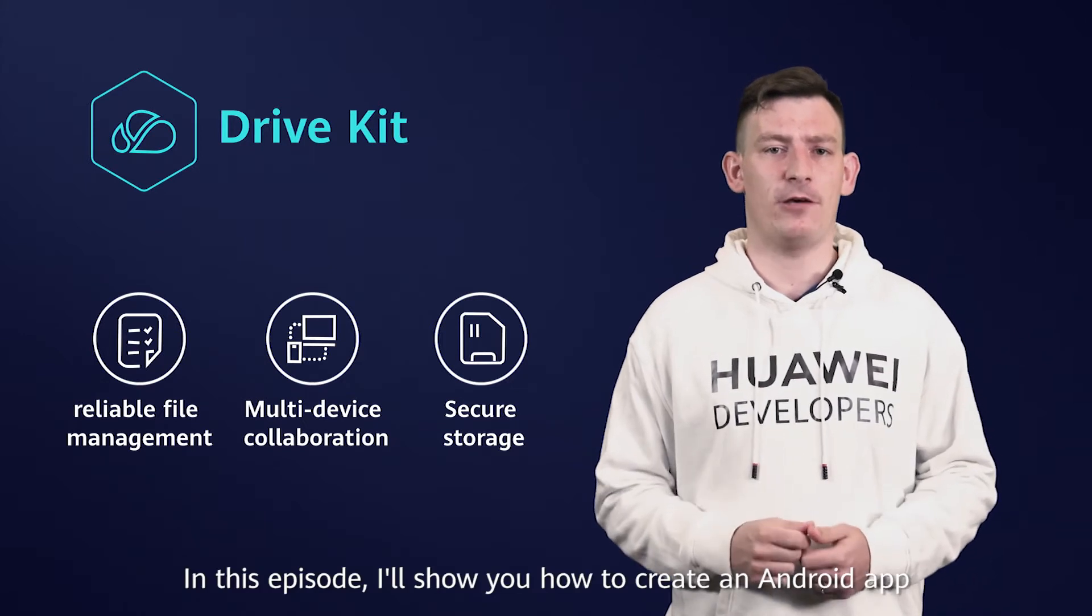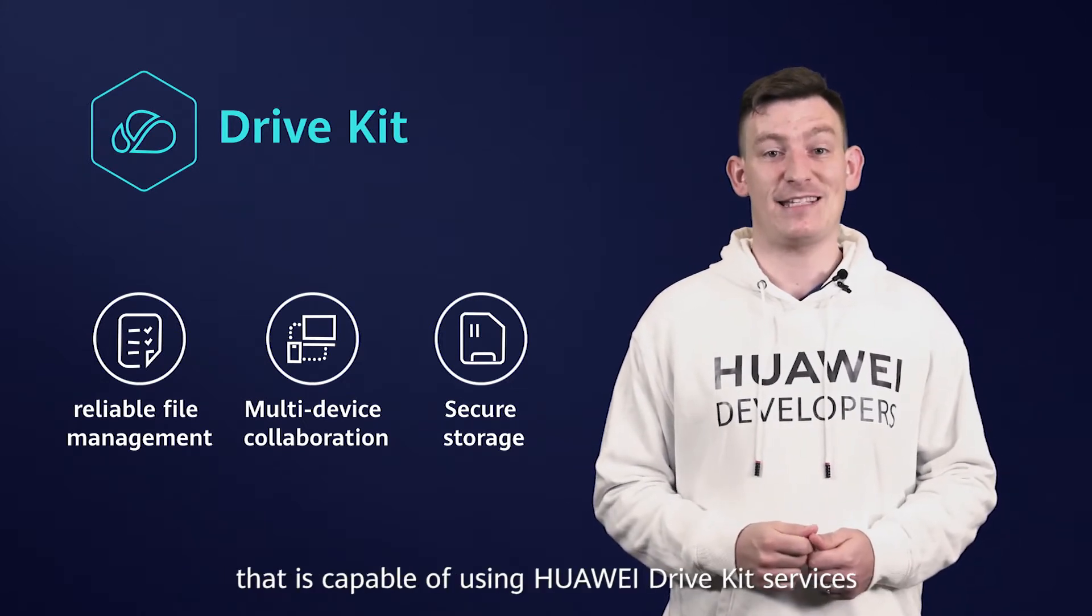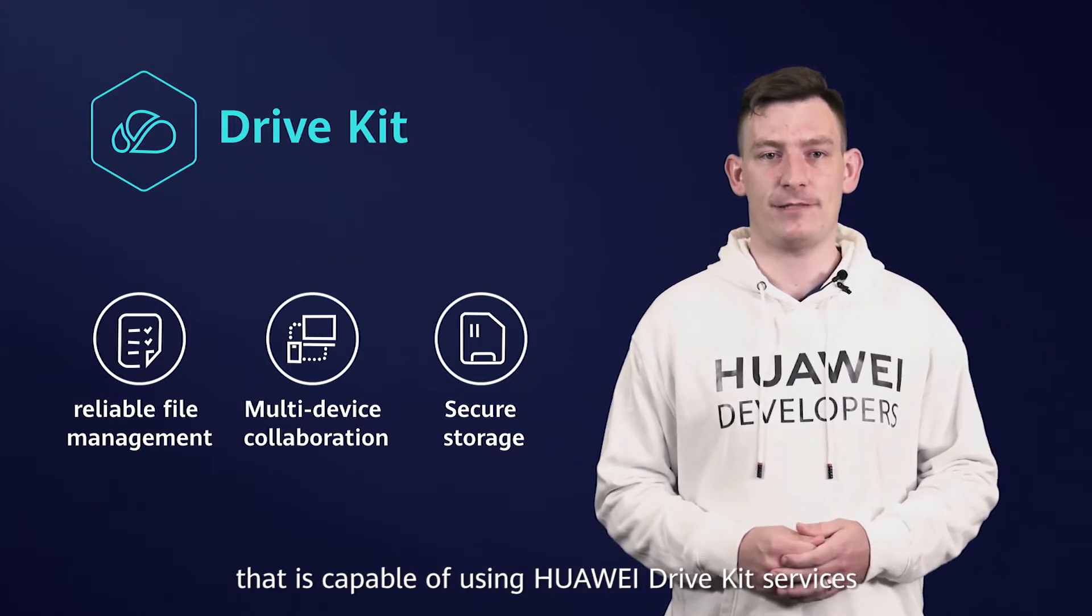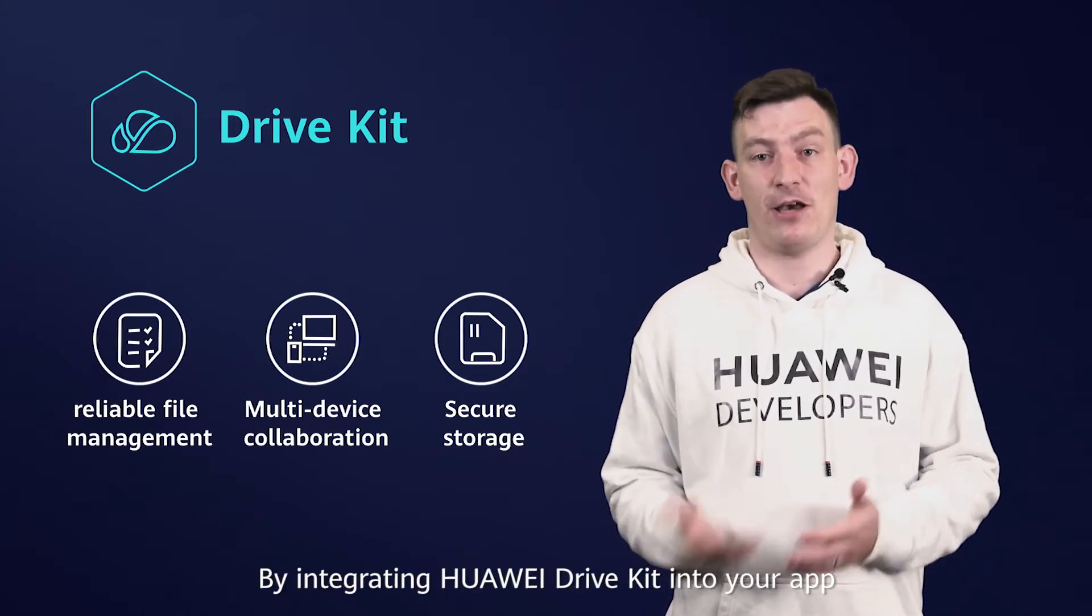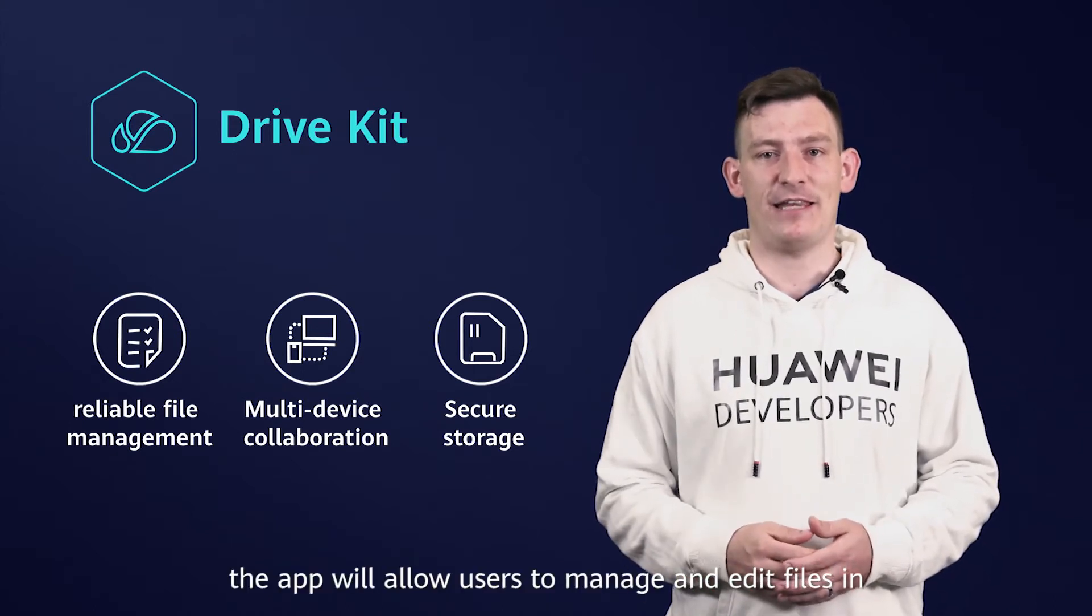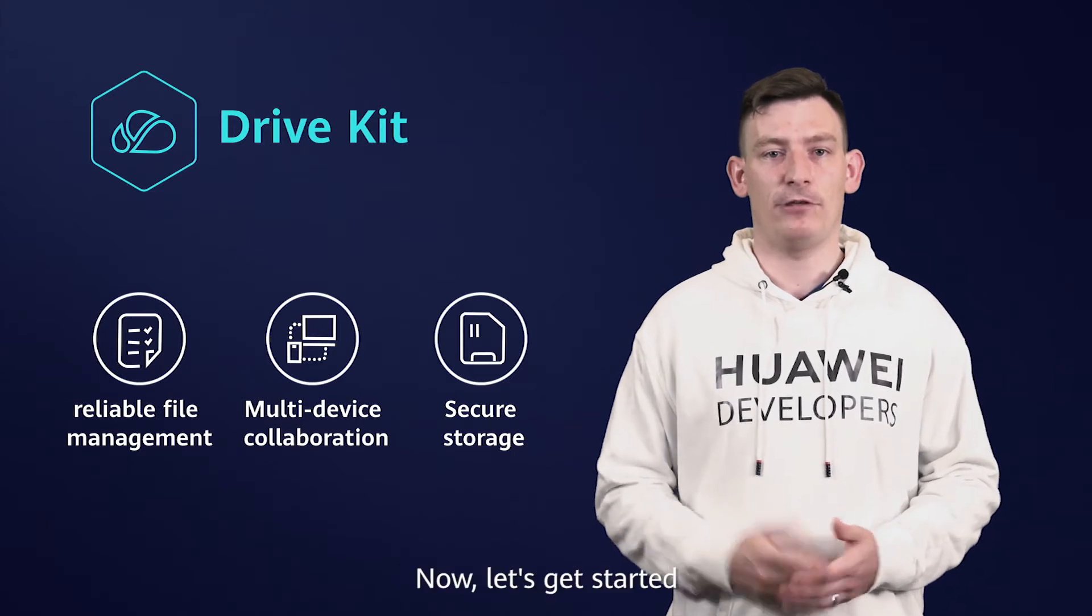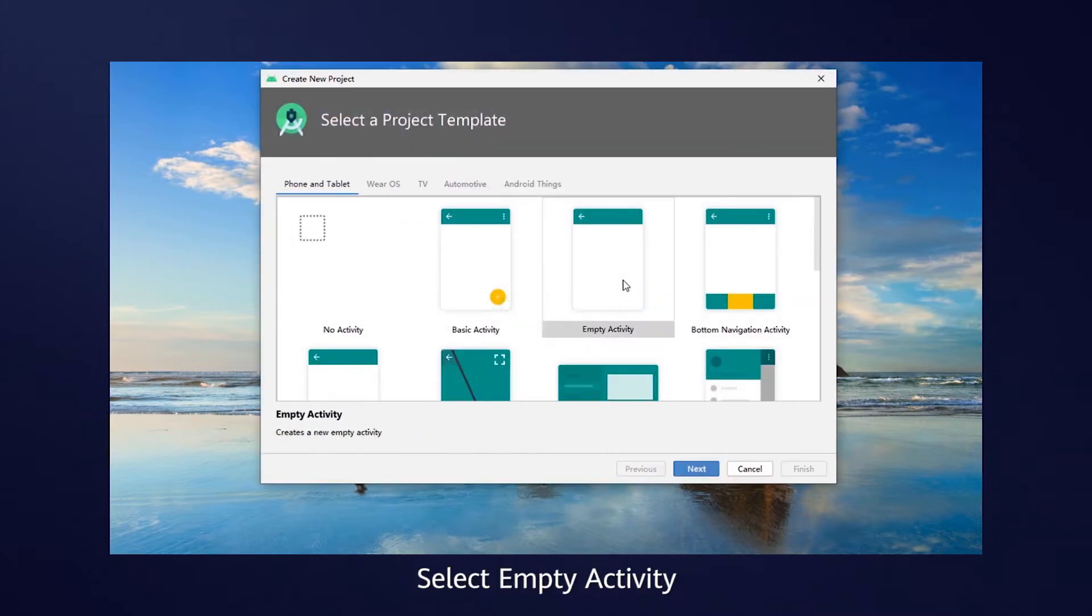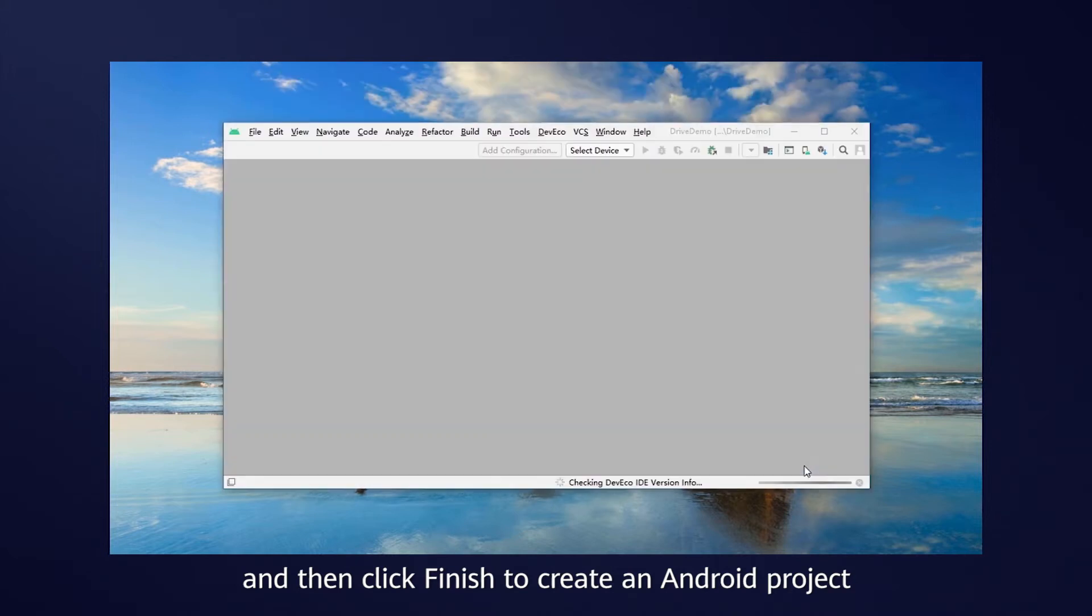In this episode, I'll show you how to create an Android app that is capable of using Huawei DriveKit services. By integrating Huawei DriveKit into your app, the app allows users to manage and edit files in Huawei Drive with ease. Now, let's get started. First, open Android Studio, select Empty Activity, give your app an app package name and then click Finish to create an Android project.